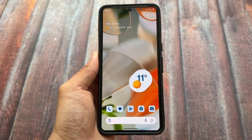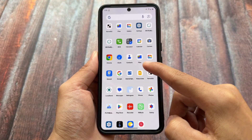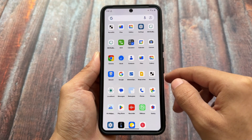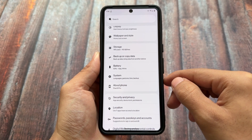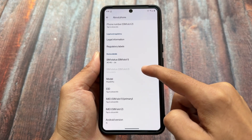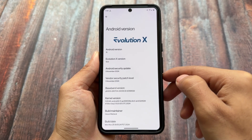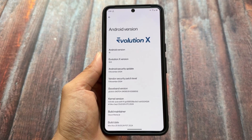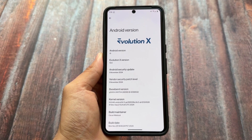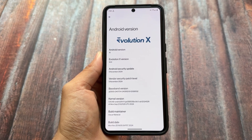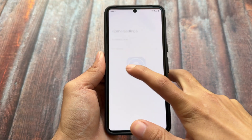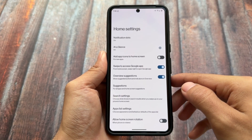The wait is finally over — we have Evolution X OS version 10 based on Android 15. It's been a while; many custom ROMs were giving Android 15 but Evolution X was not available for a long time. Now we have its first initial version, although at the time of making this video it's available for only a few Pixel devices: Pixel 6 series, 6a, 6 Pro, 7 series, 7a, 7 Pro, and the 8 series including 8a and 8 Pro.